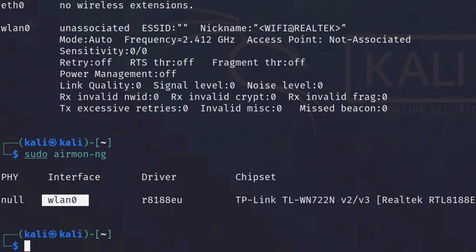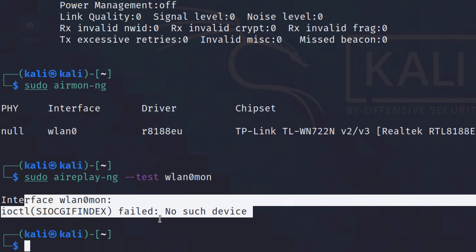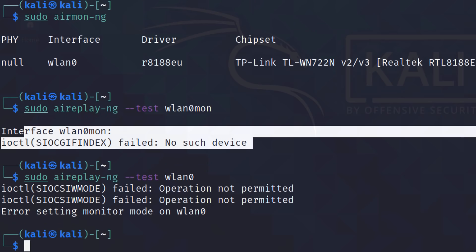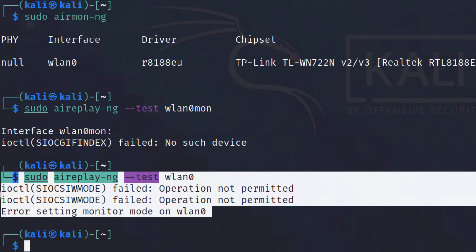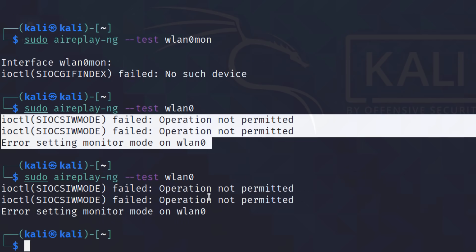So let's test injection, which will probably fail. And notice failed. Okay, let's use the right interface number. Should be WLAN zero, not WLAN zero mon. Notice operation not permitted. Error setting monitor mode on WLAN zero. So I'm not able to do it.